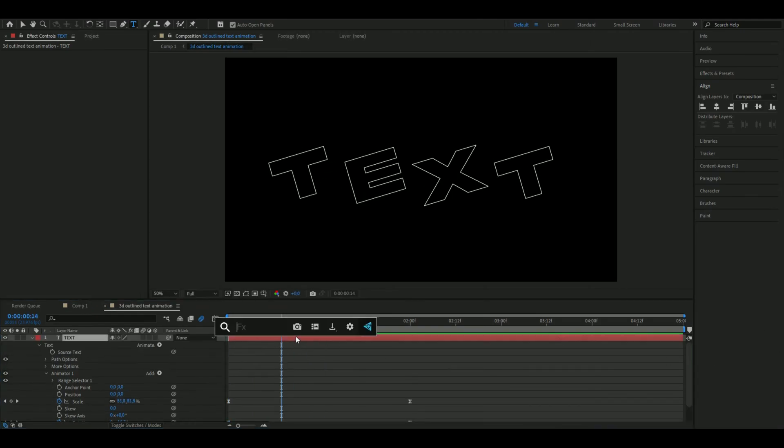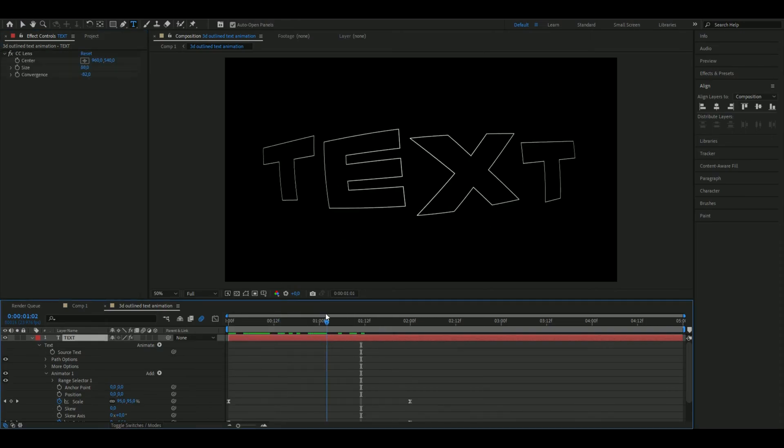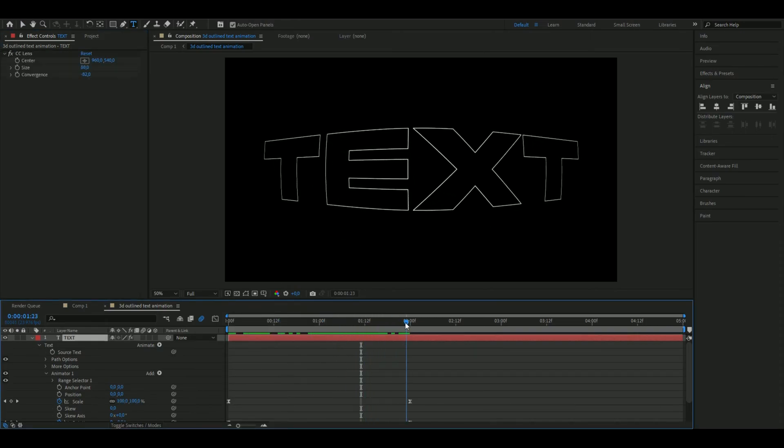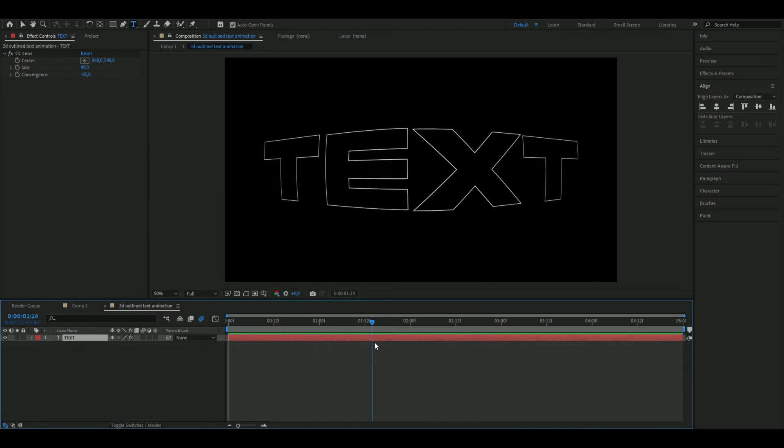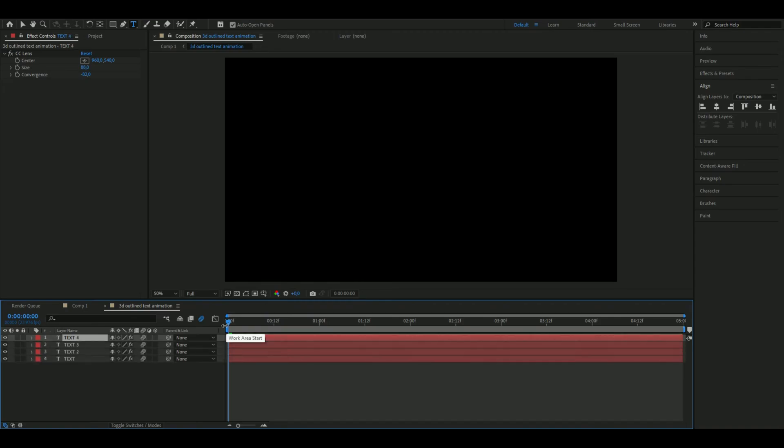Then we're going to be adding an effect called CC Lens to this. I had to adjust the text a little bit again. These are the lens settings you're going to be using. After that you're going to press the motion blur button here, and then you're going to make four copies of this text. Set them all in order.